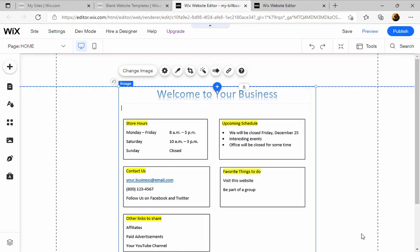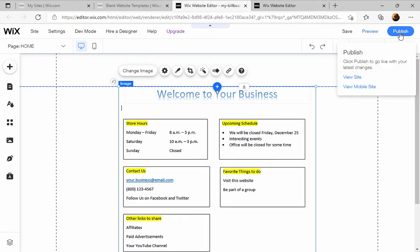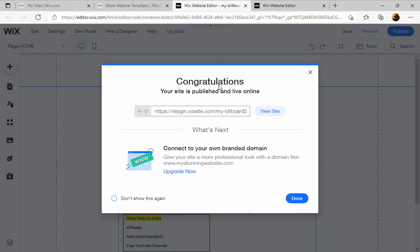And there you have it. Now I'm going to publish it again because when you make changes, you want to republish. Congratulations, let's view the site. Remember, this is your permanent link. You could put this on a business card because it won't change.